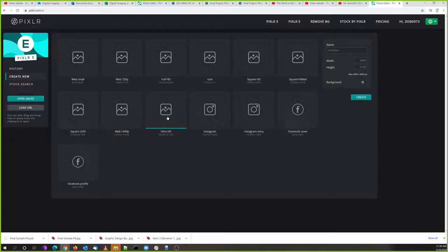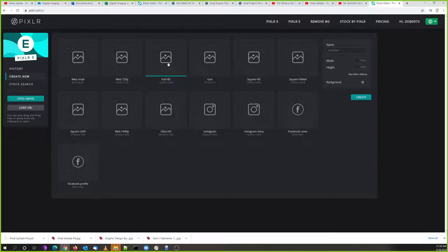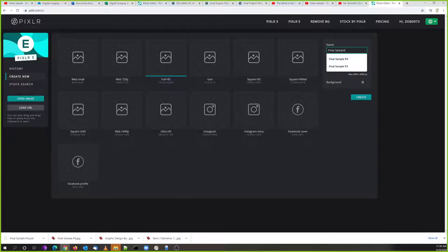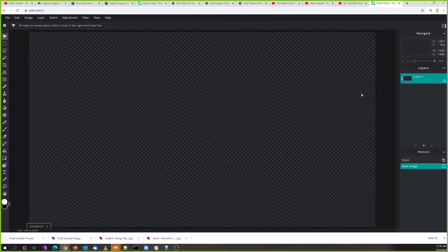There are all these different presets — not everybody has an HD screen. So we go to Full HD, and that's going to get you good quality that will work for most internet stuff. 1920 by 1080 is fine. It changes the height and width of the workspace. Then I'm going to put in a name — let's call this Final Sample P6. You're going to name your own project with your name and period, then click create, and it takes us to the workspace.